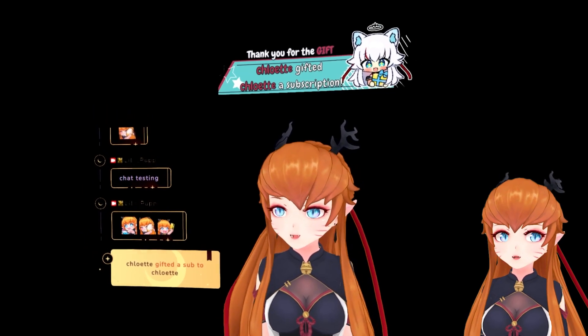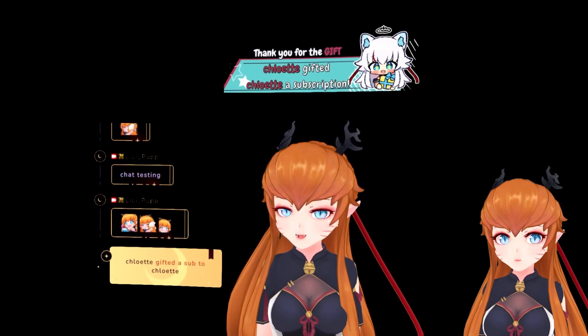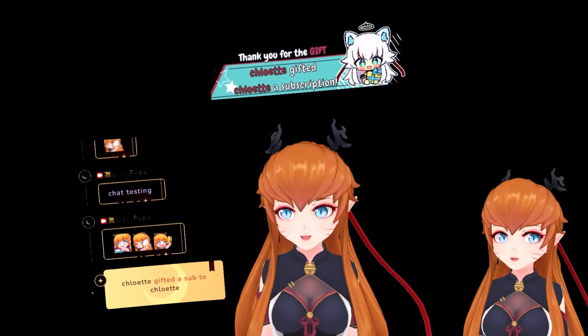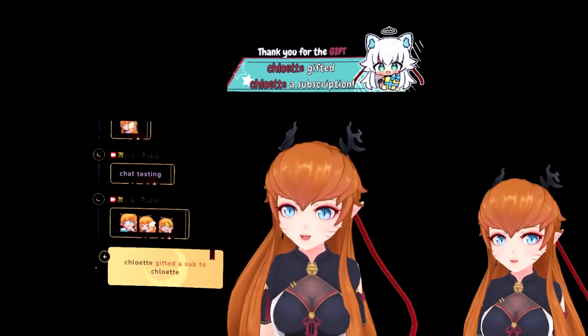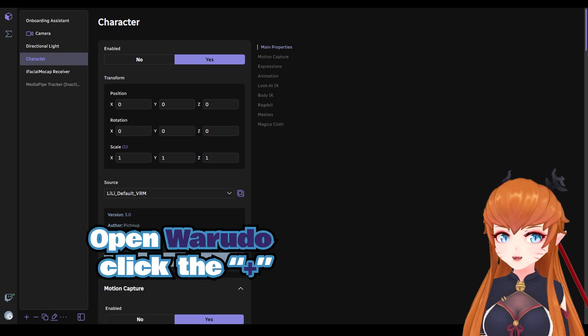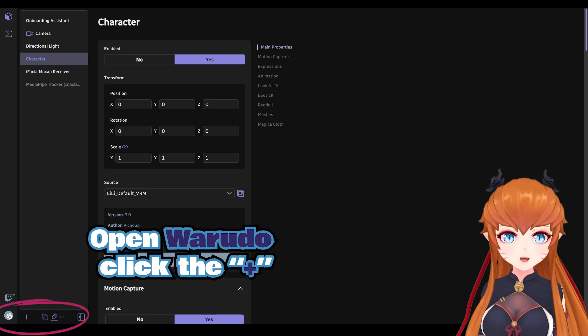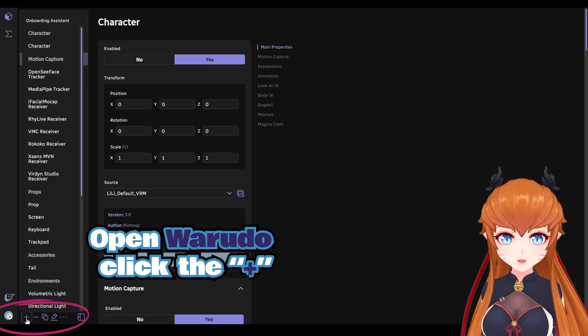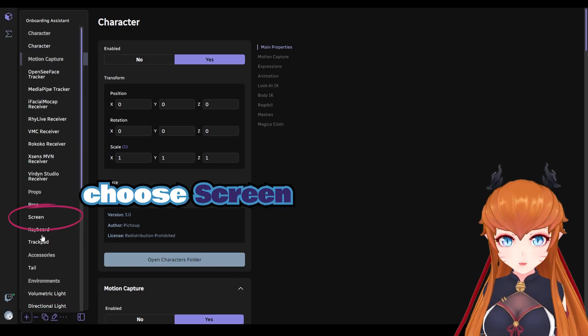Here's how you can add browser sources to your model, like custom alerts, chat boxes, or your own images. Open Warado and click the plus icon, then choose the screen option.